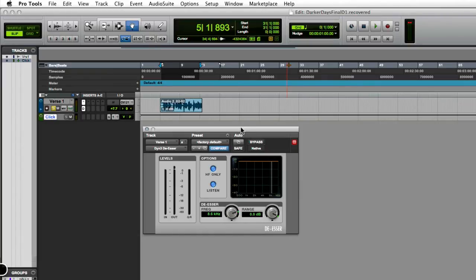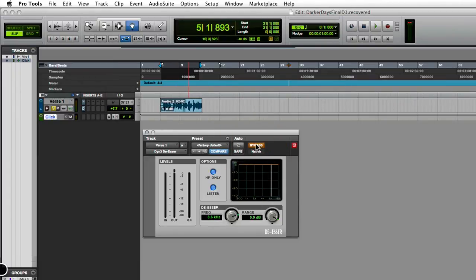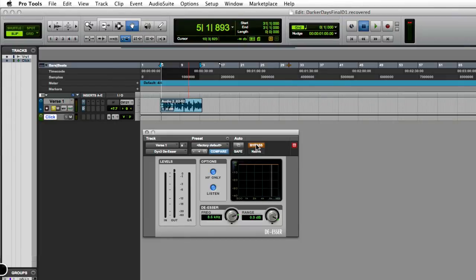What I'm going to do is play this vocal track for you that I have looped with the de-esser on bypass, so you're not going to hear the de-esser yet. Then I'm going to apply the de-esser and show you how I use it so you can hear the difference. Here's the vocal track that I'm working with. I'll go ahead and play it for you right now.